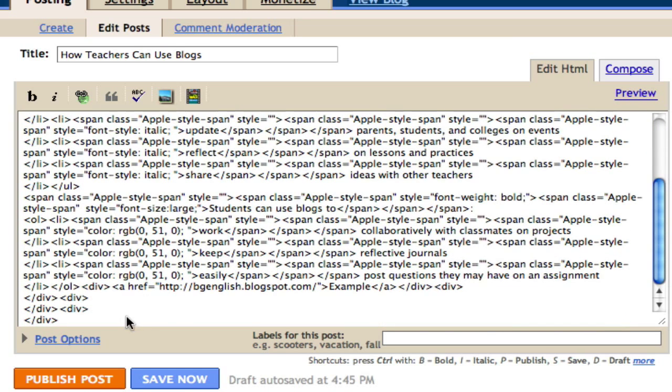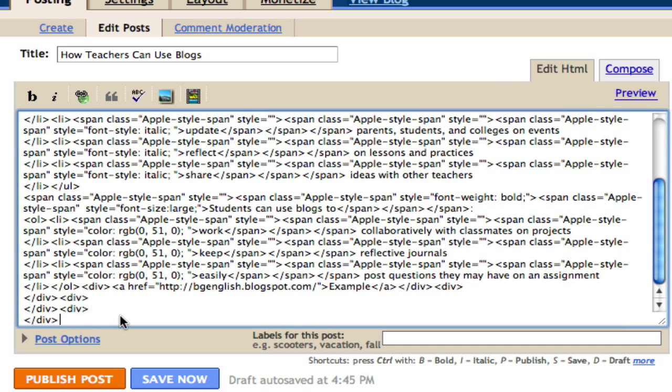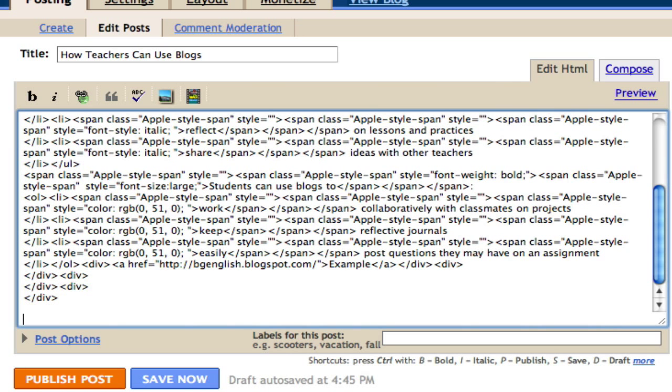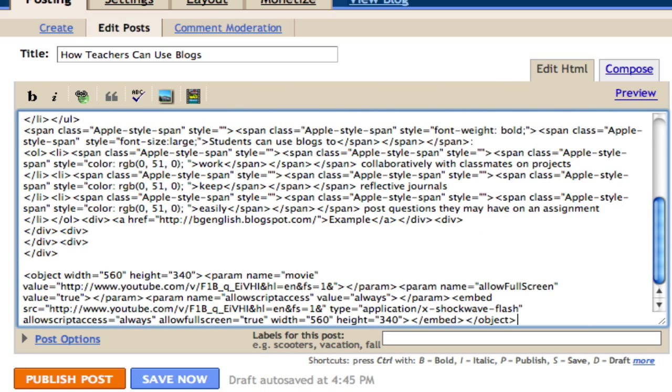I'll scroll down to the bottom, press enter, and paste the embedded information for my YouTube clip at the bottom of the page.